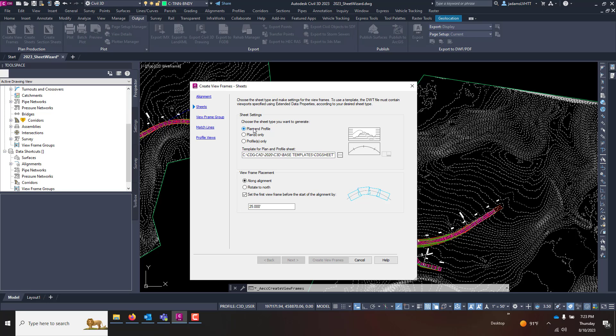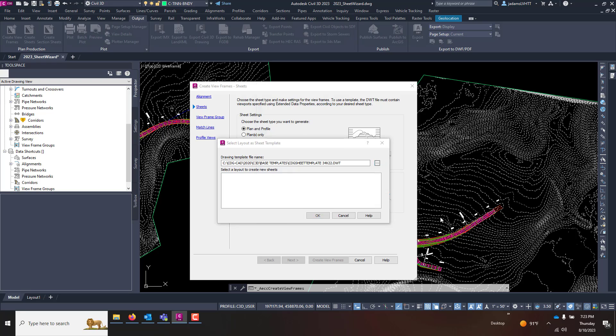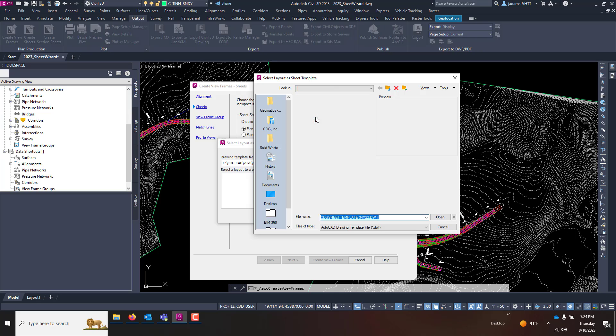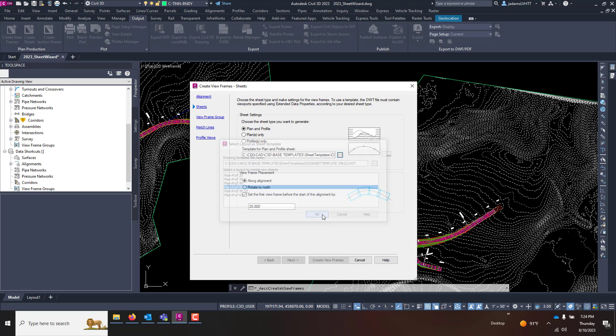We said we want plan and profile. Now if you're running this, you must have templates created for it to pull, and what these templates are going to tell it is the size of the viewframes. I will navigate to said template, go in here to Sheet Templates. We'll do 34 by 22, and we want plan and profile 50 scale. Hit okay.